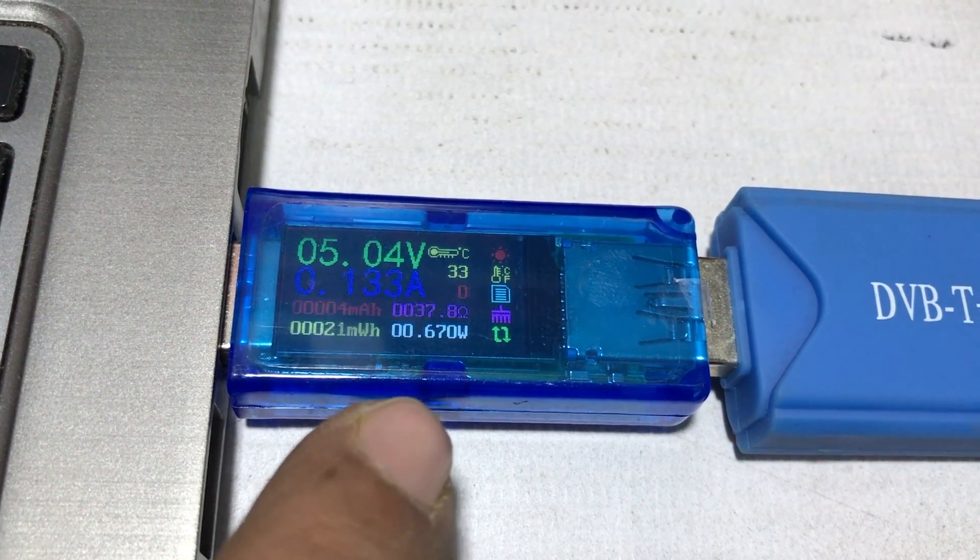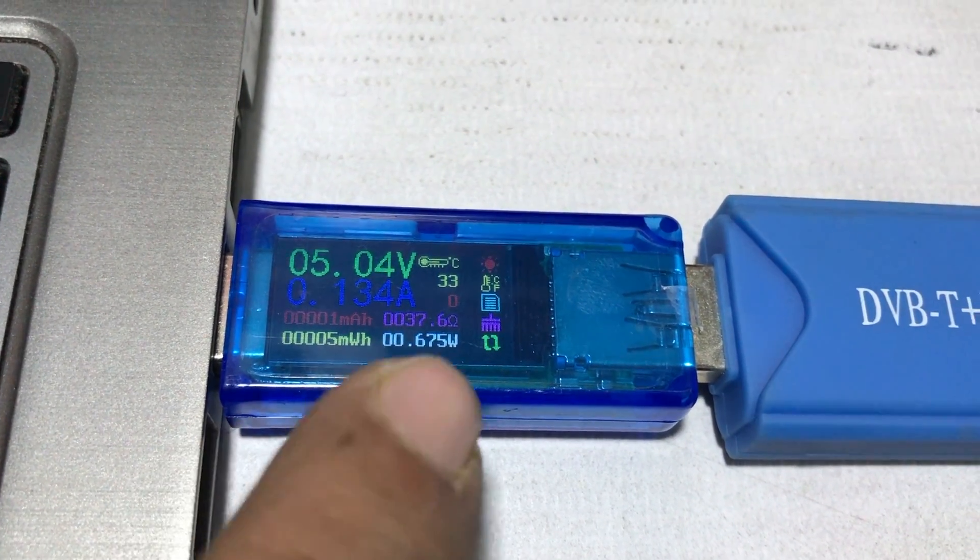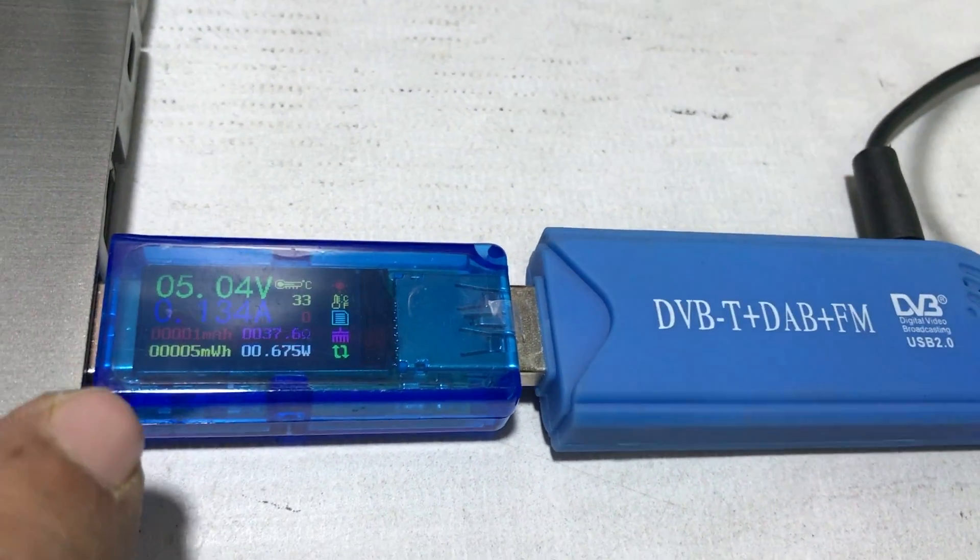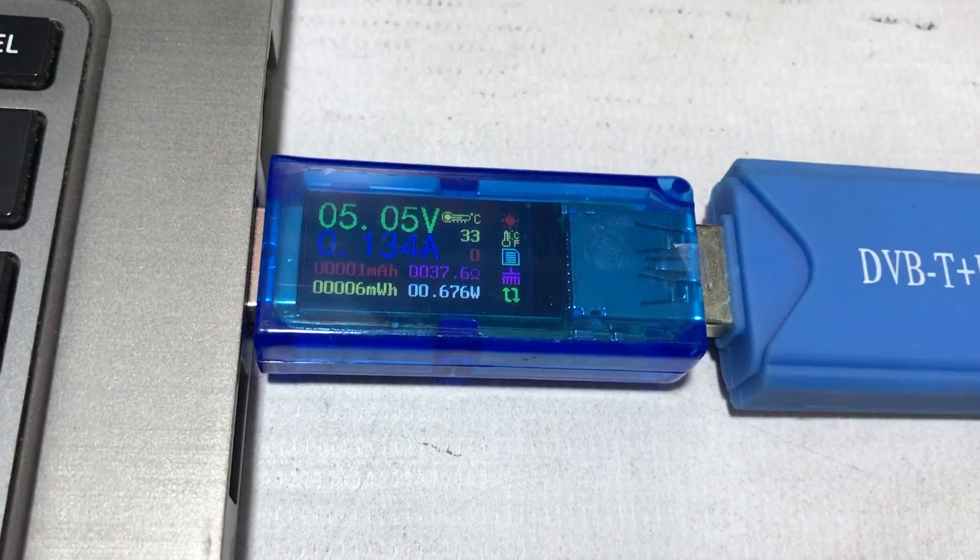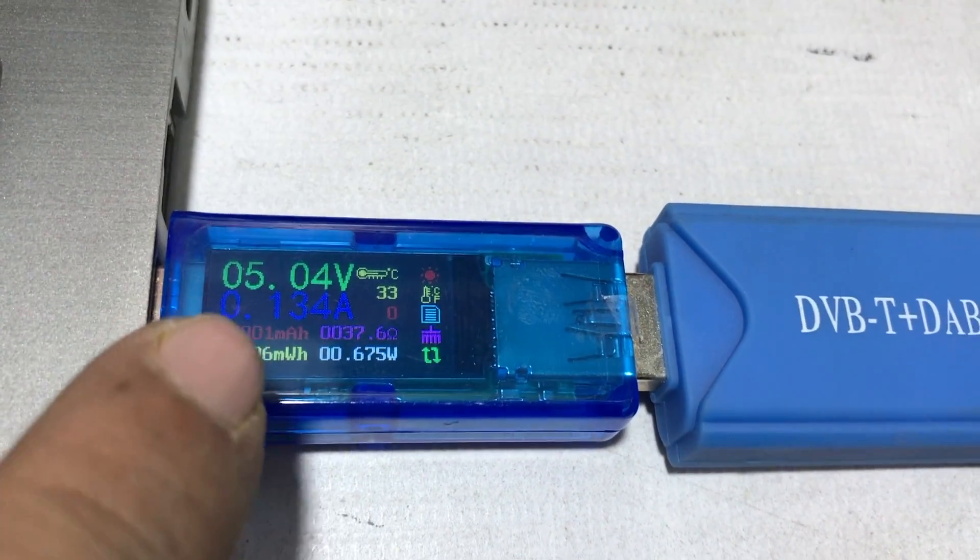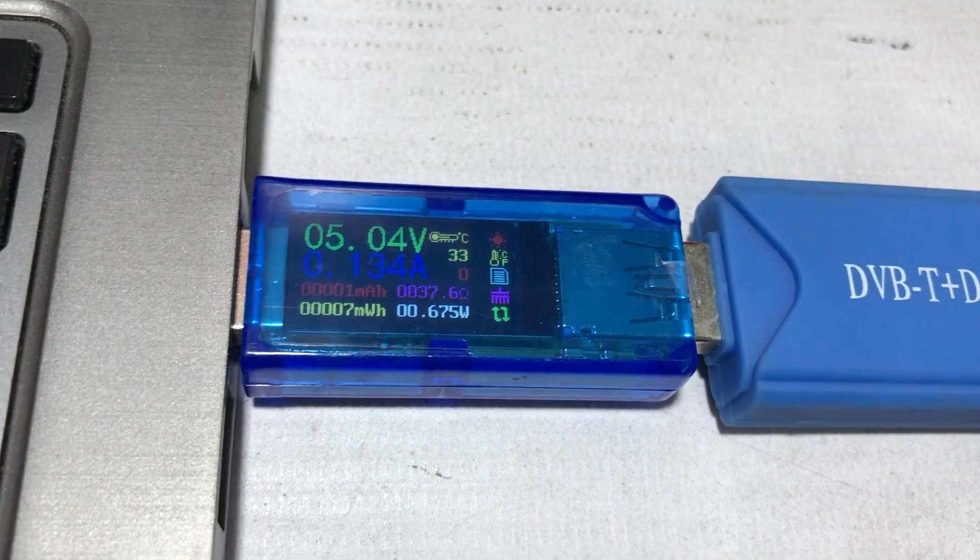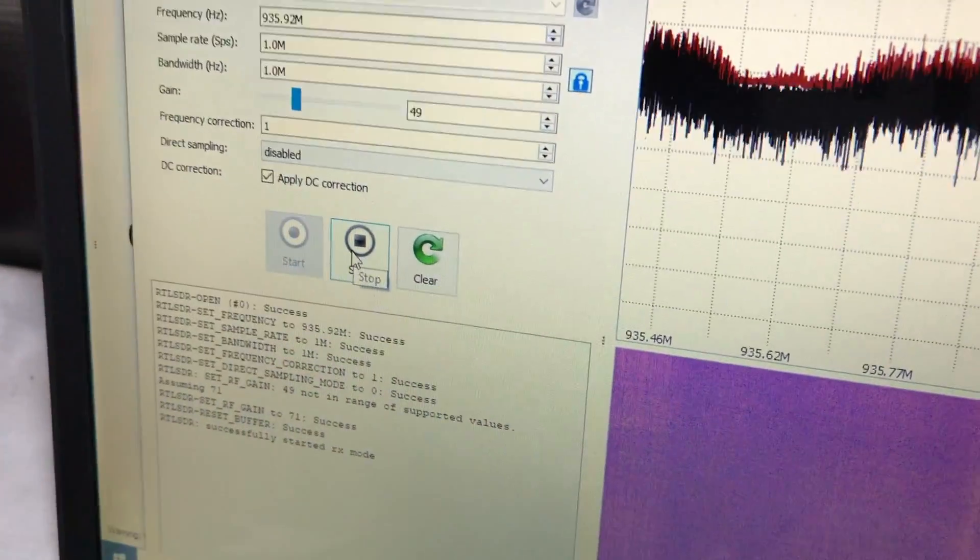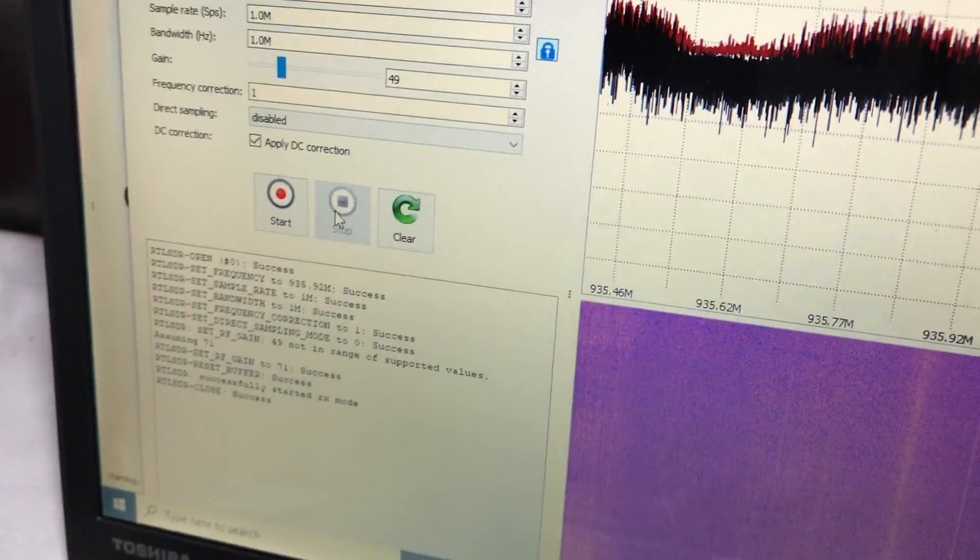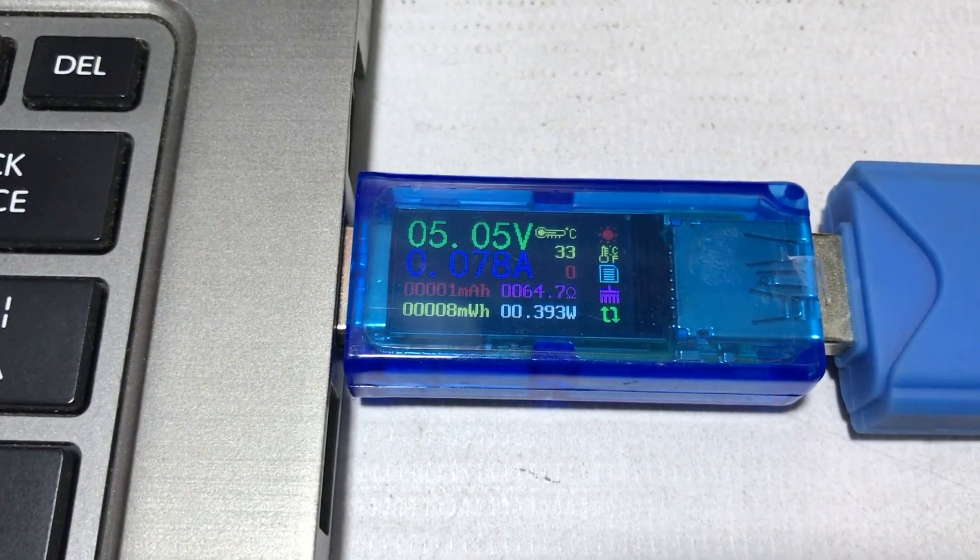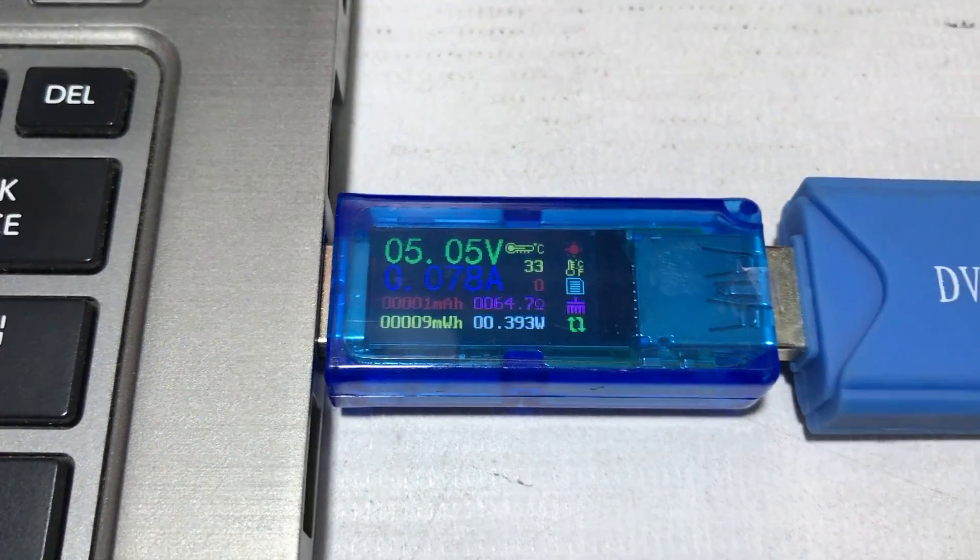This is our simple RTLSDR dongle connected. It draws so much power. As soon as I have 0.134 amperes, I will stop it. Let's look at the power now. Current draw is about 0.078 amperes.